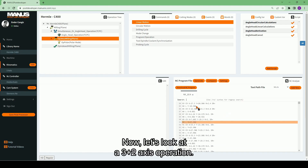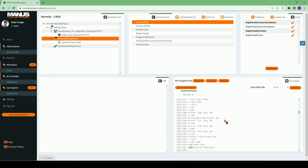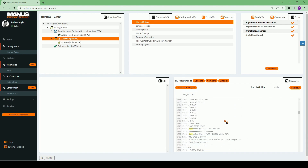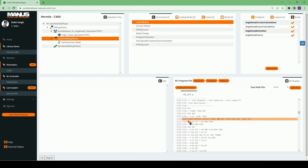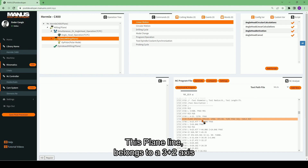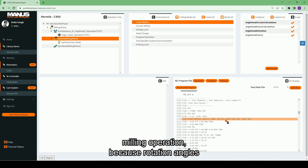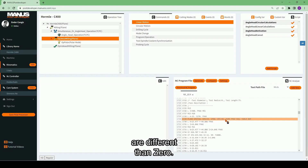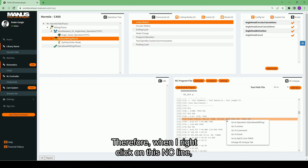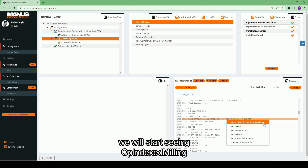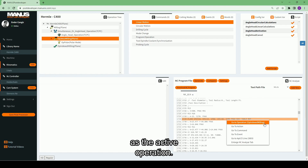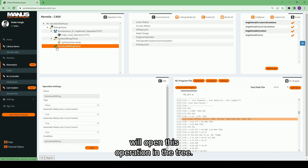Now let's look at an indexed milling operation. This plane line belongs to an indexed milling operation because the rotation angles are different than zero. Therefore, when I right-click on this NC line, you will start seeing 'Op Indexed Milling' as the active operation. And selecting 'Go to Operation' will open this operation in the tree.